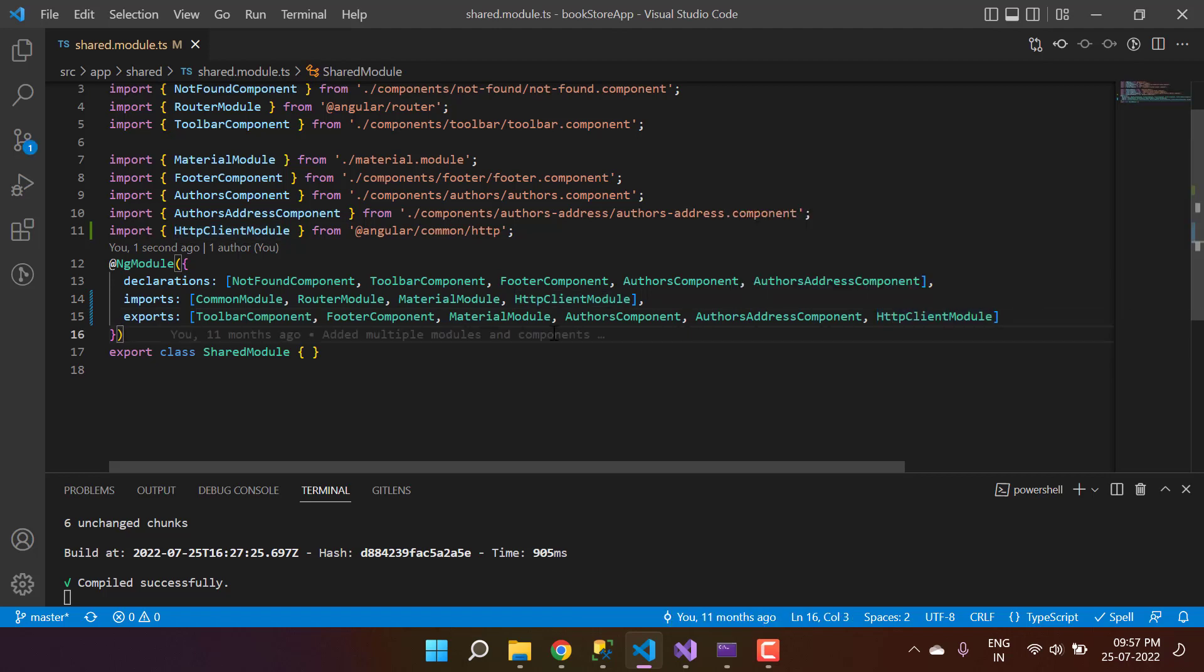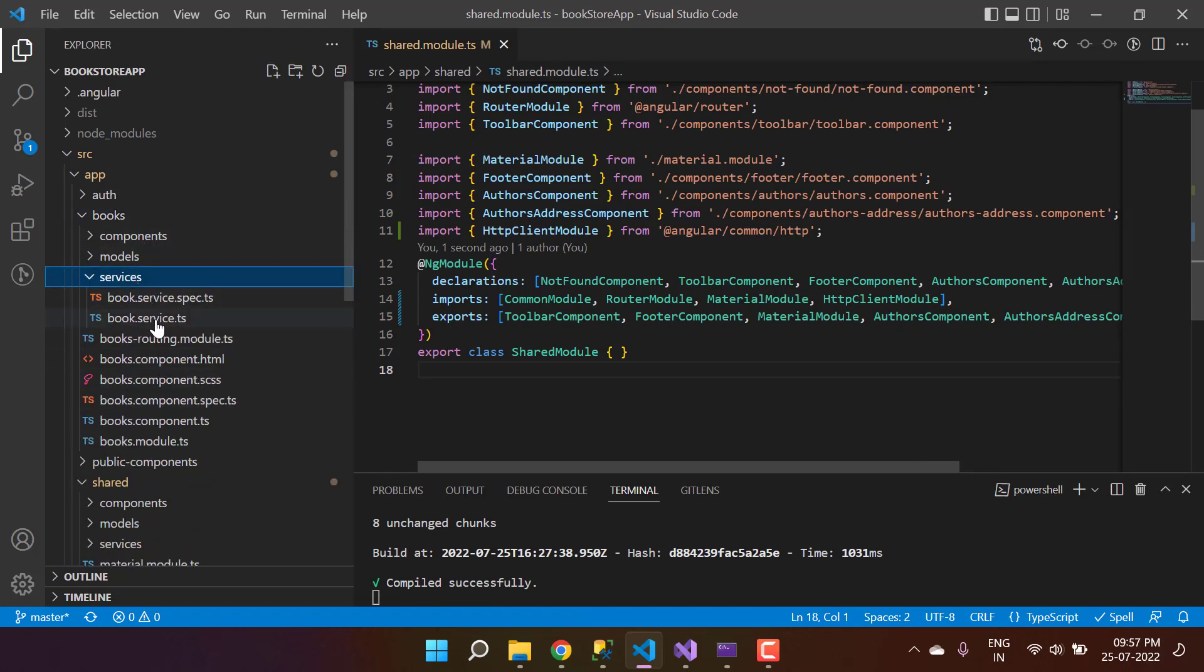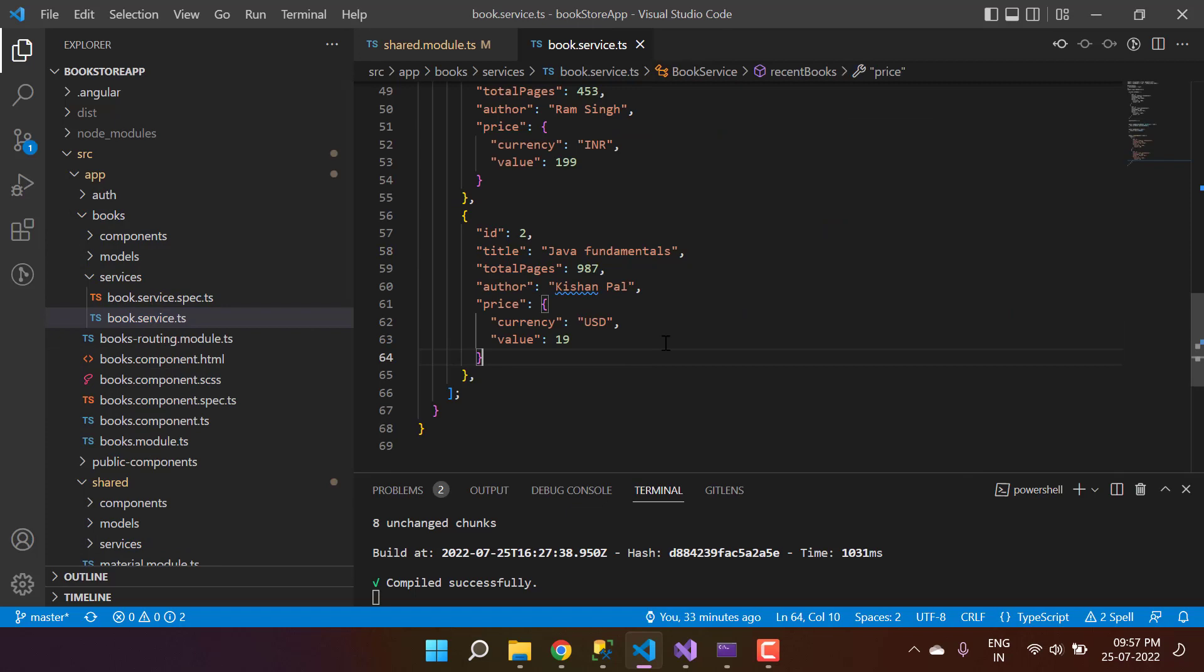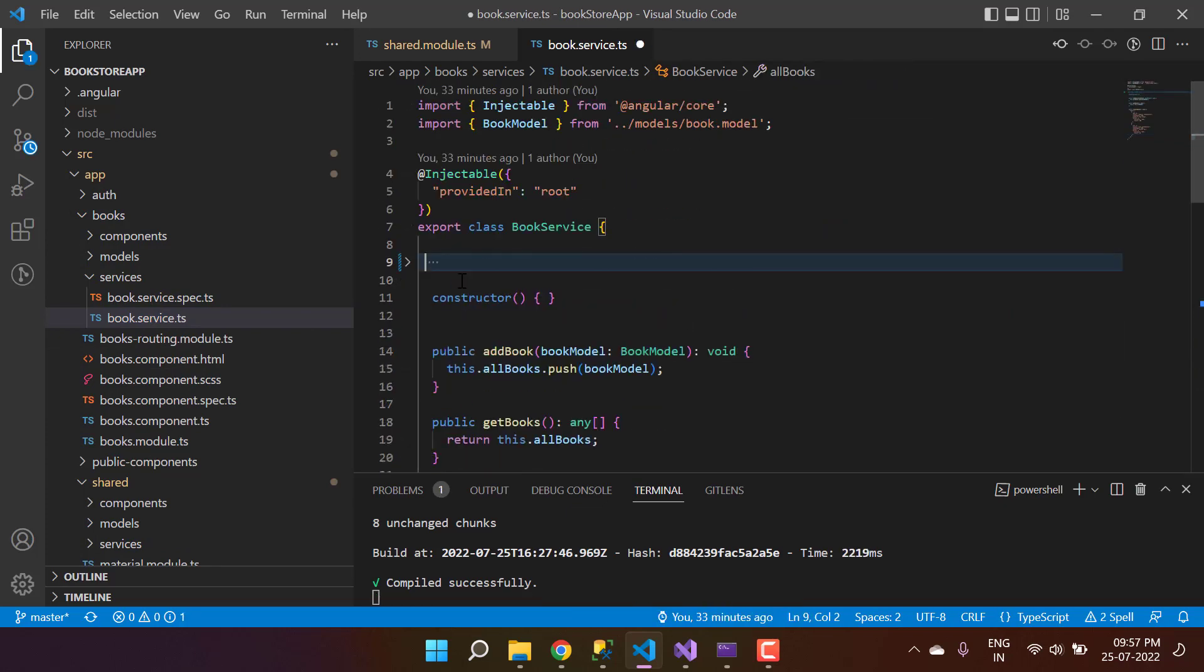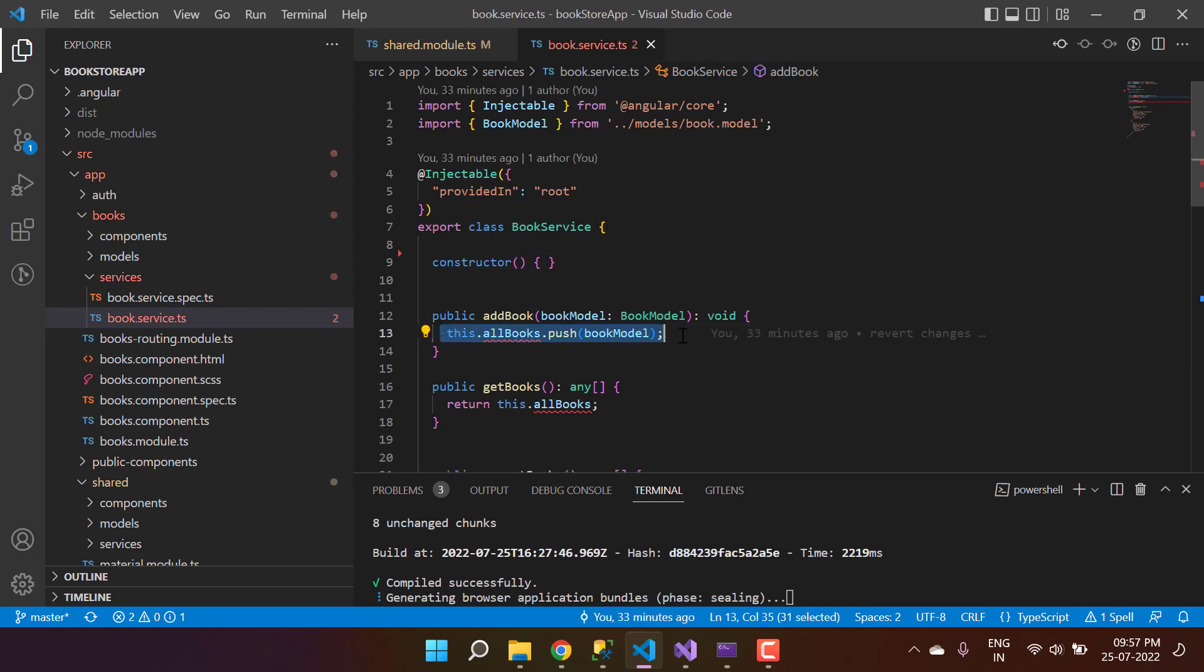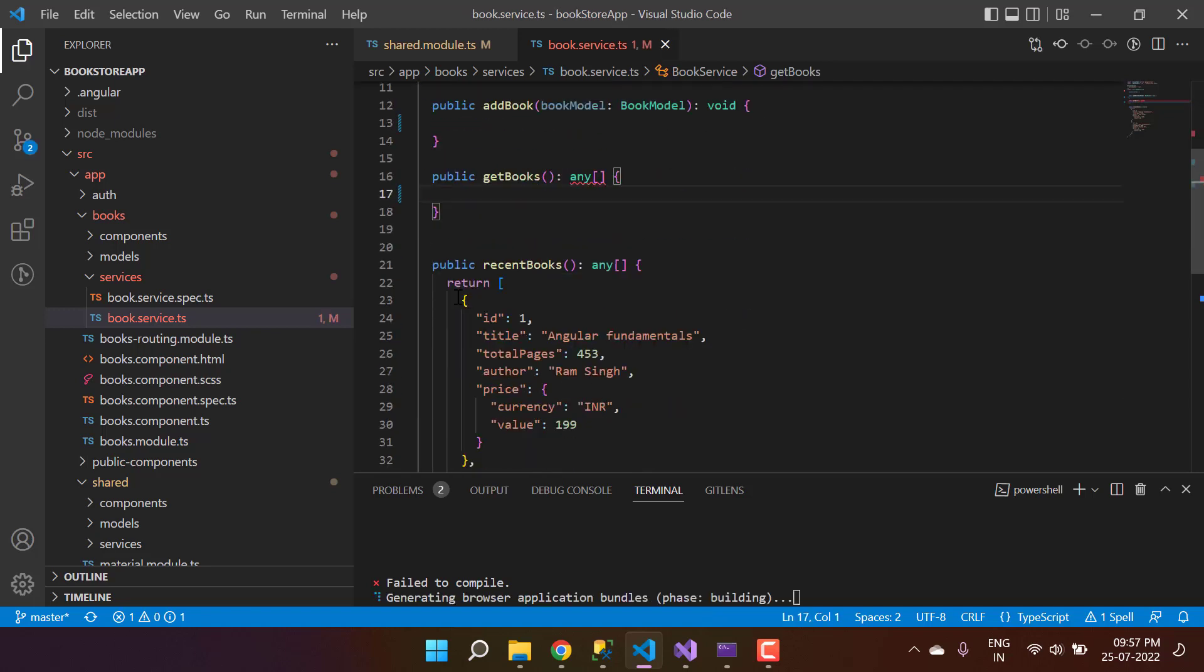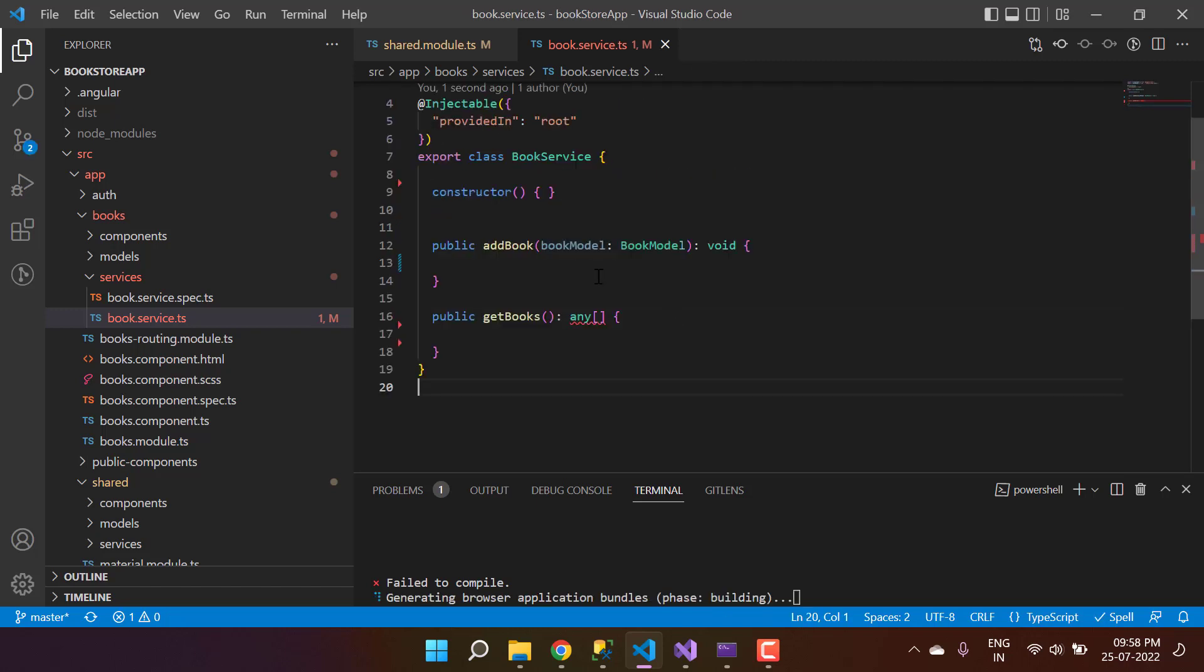Now let's go to the books module. Here we're having some services, only one service, and we've written some hardcoded data. Let's remove everything because this time we'll get the data from the real world API. Remove everything, this whole books as well, and this recent books also.